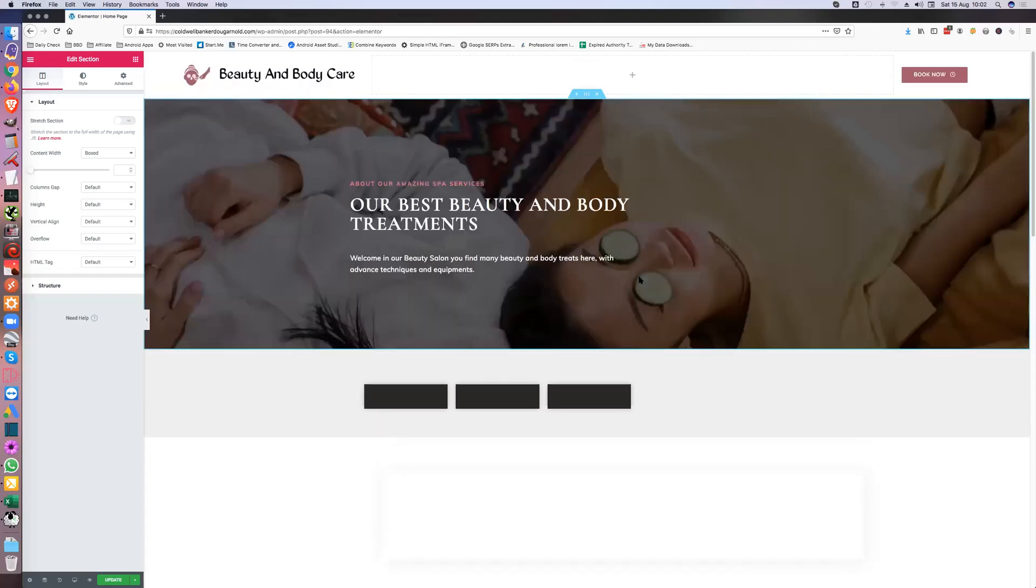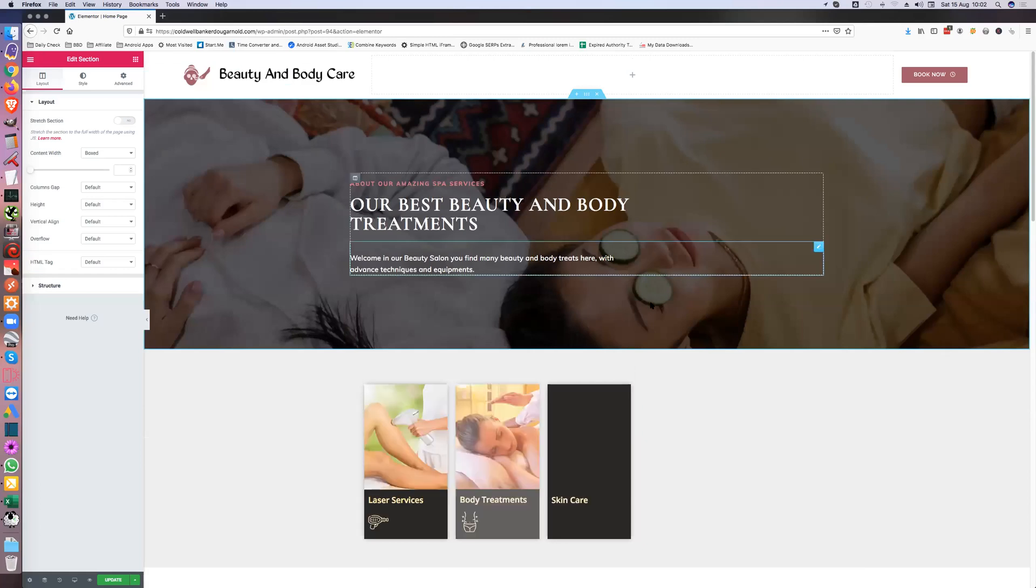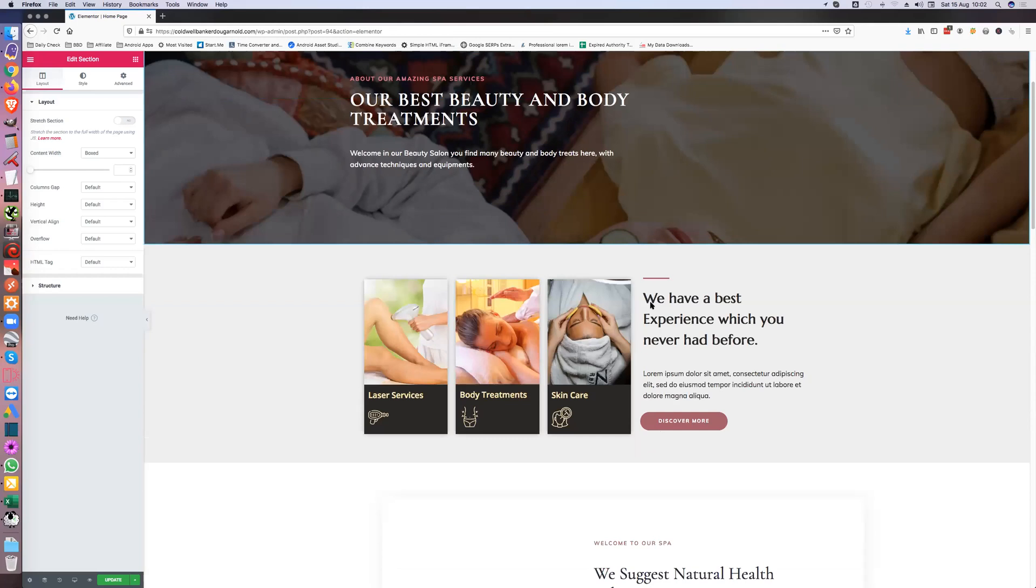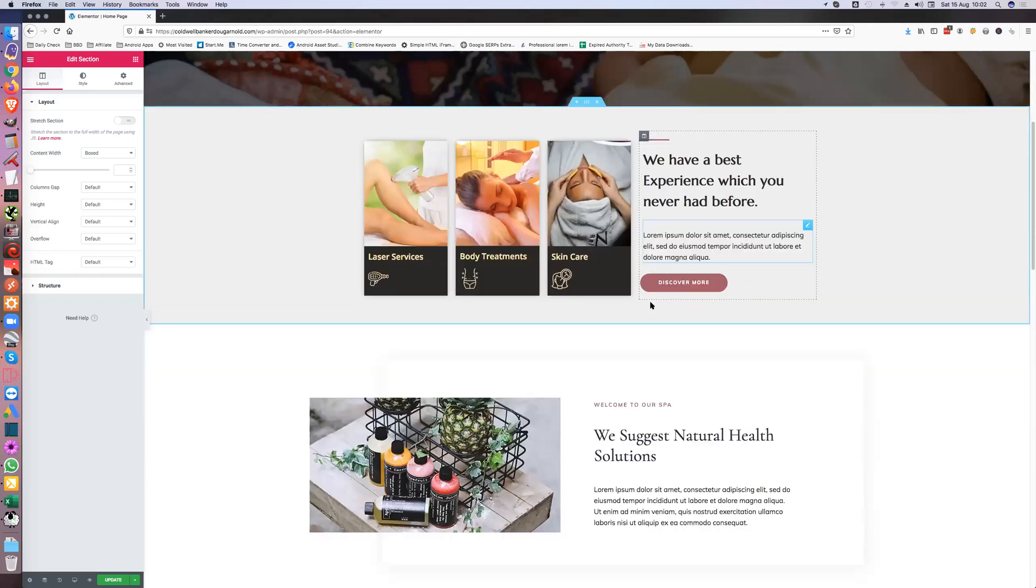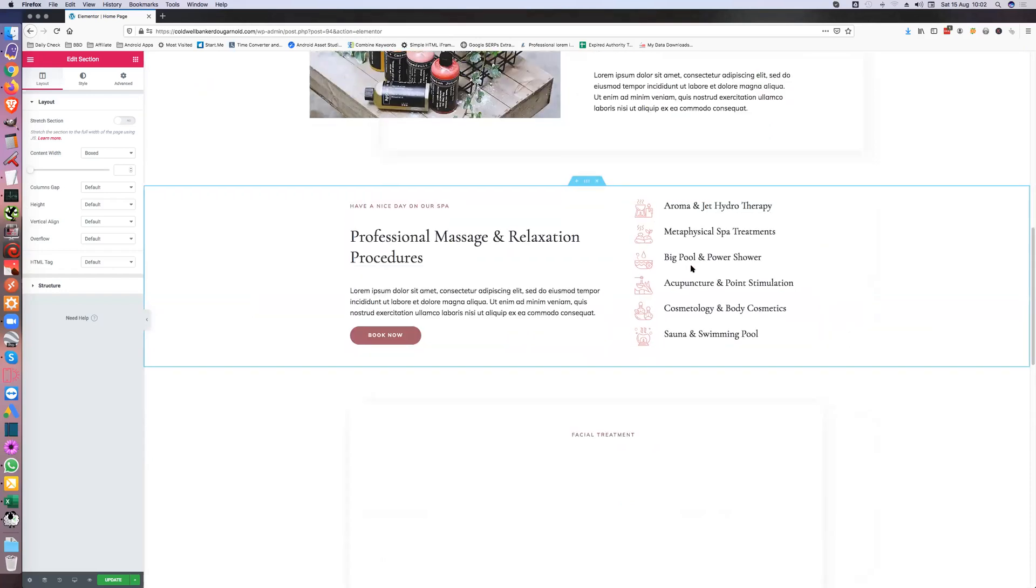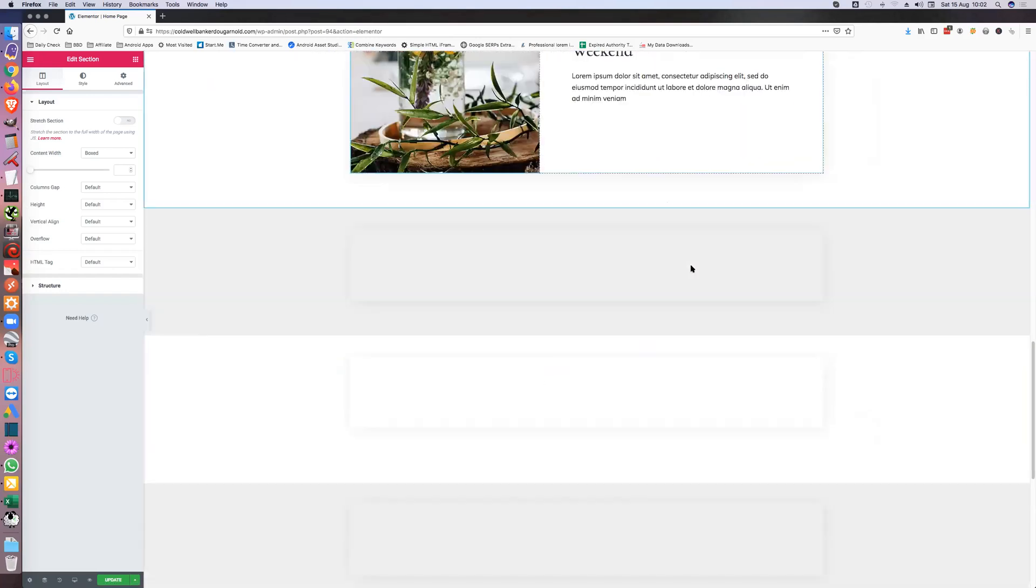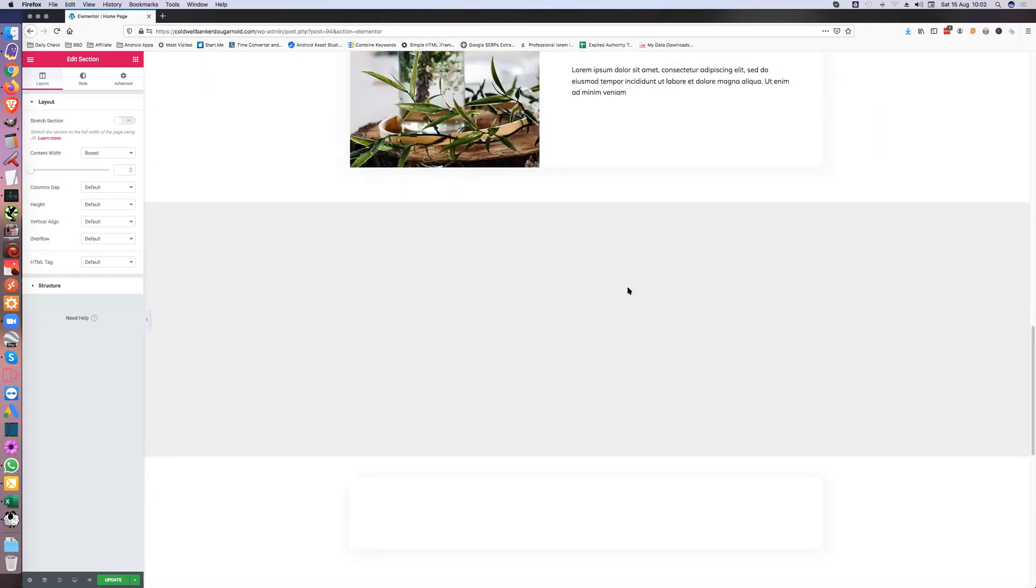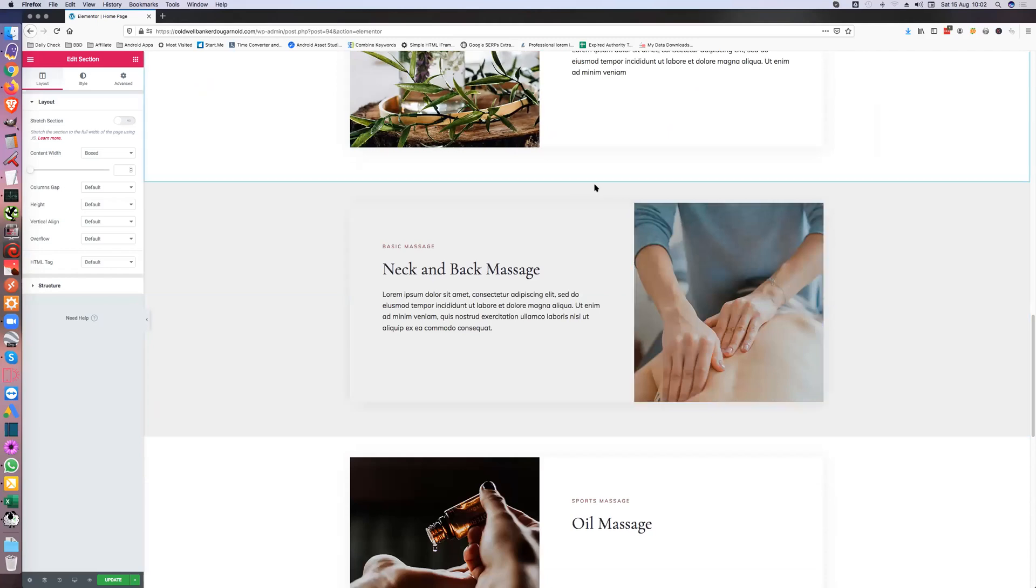So it pulls all this in, all the images, all the text. All you've got to do now is put your text in here, obviously change these around and things like that. You can do what you want with this template once it's in. If you want to delete a section then just hit the cross.